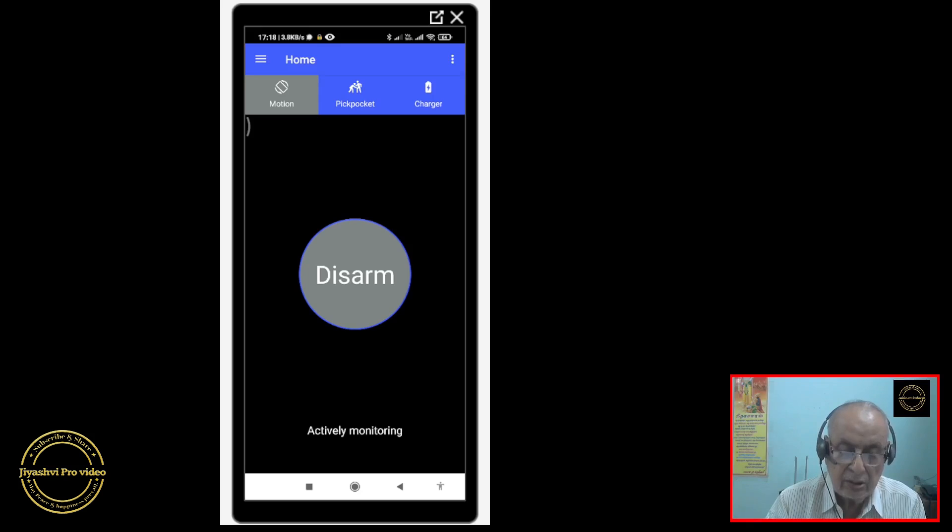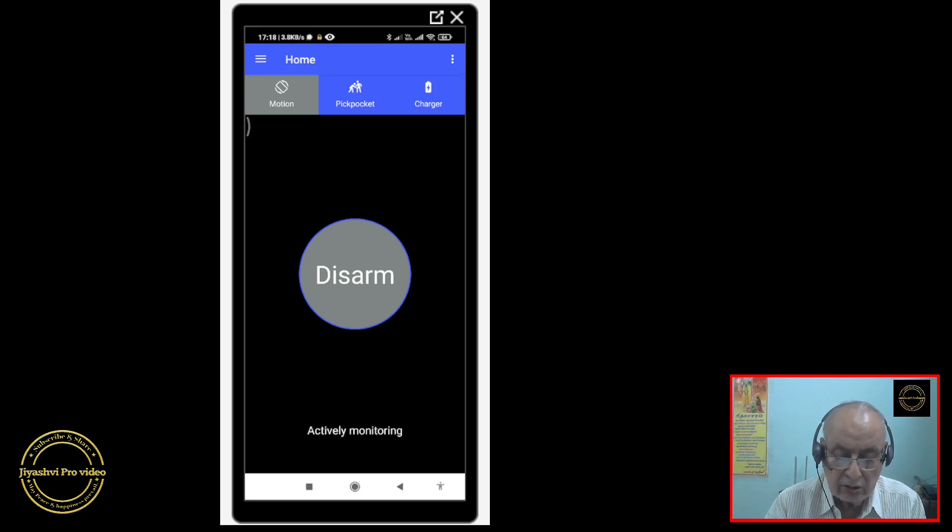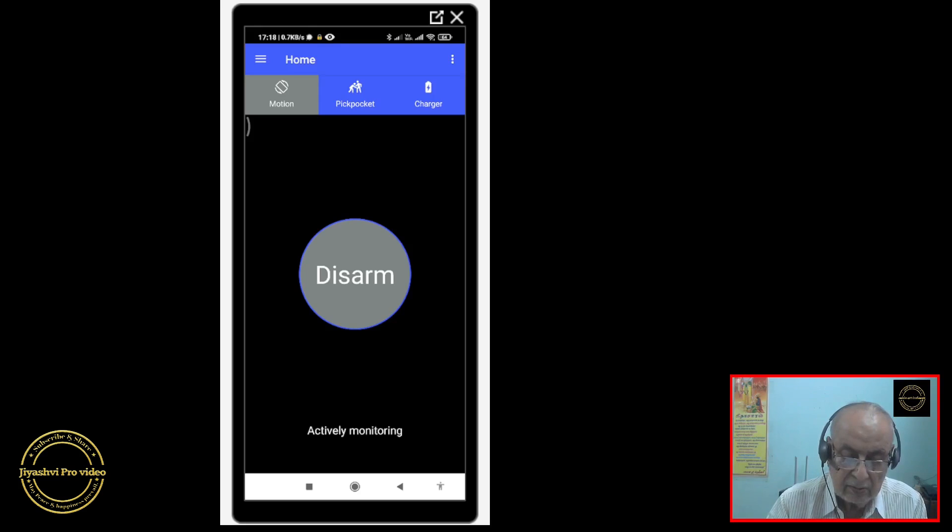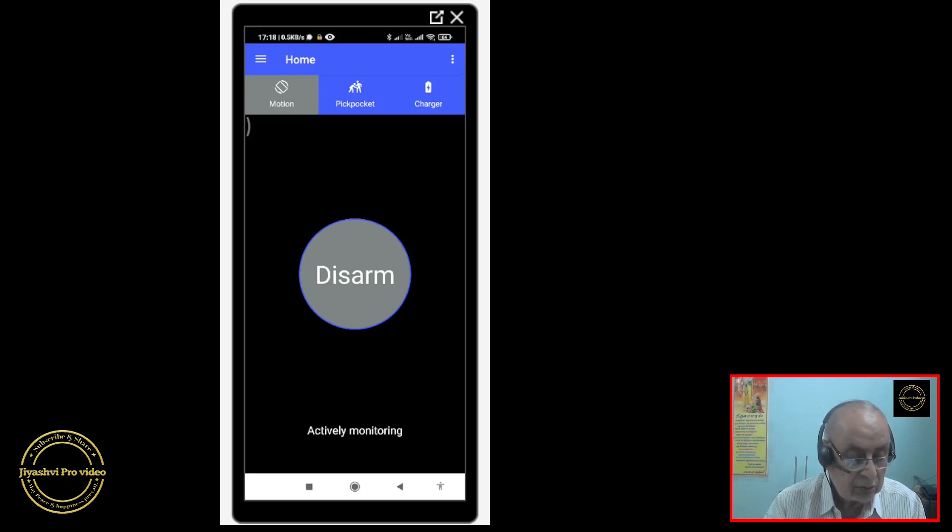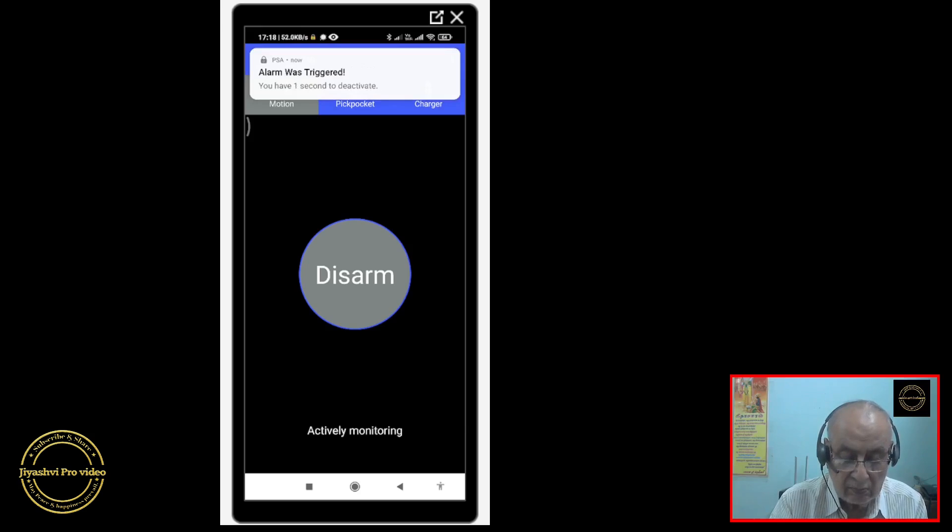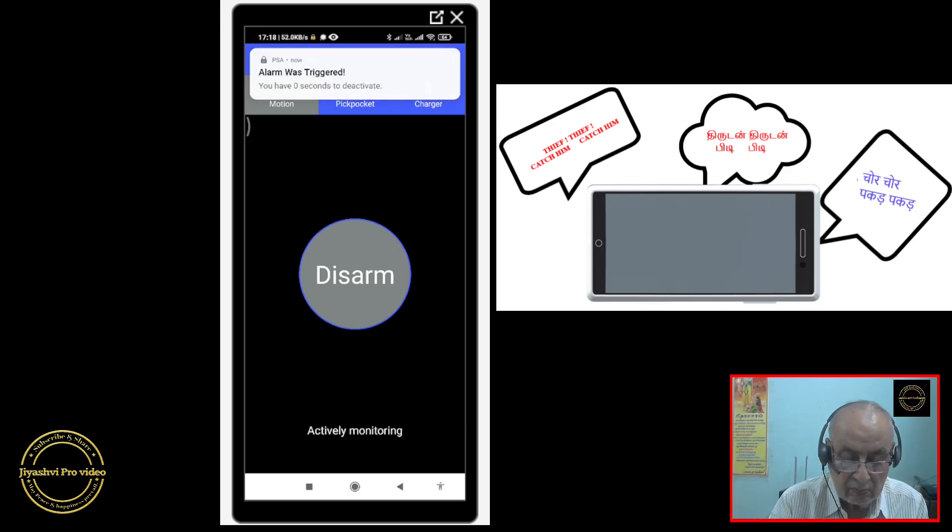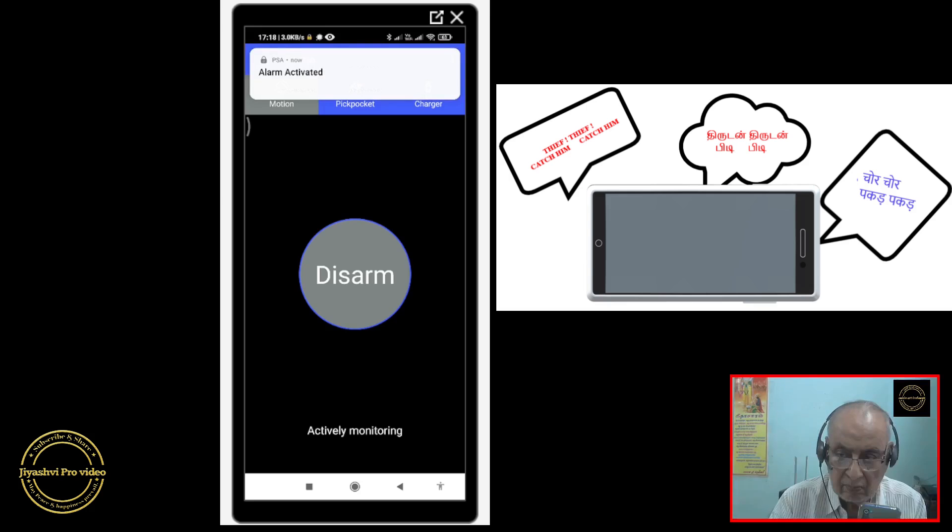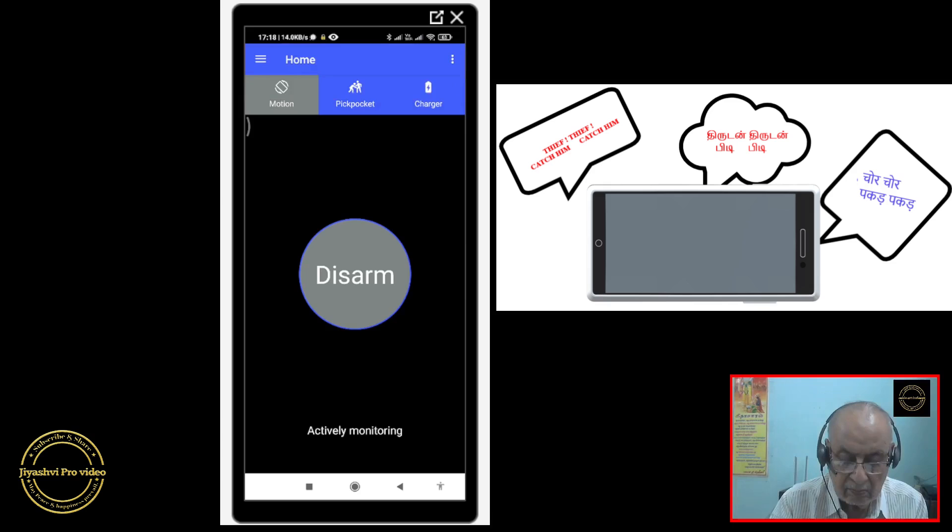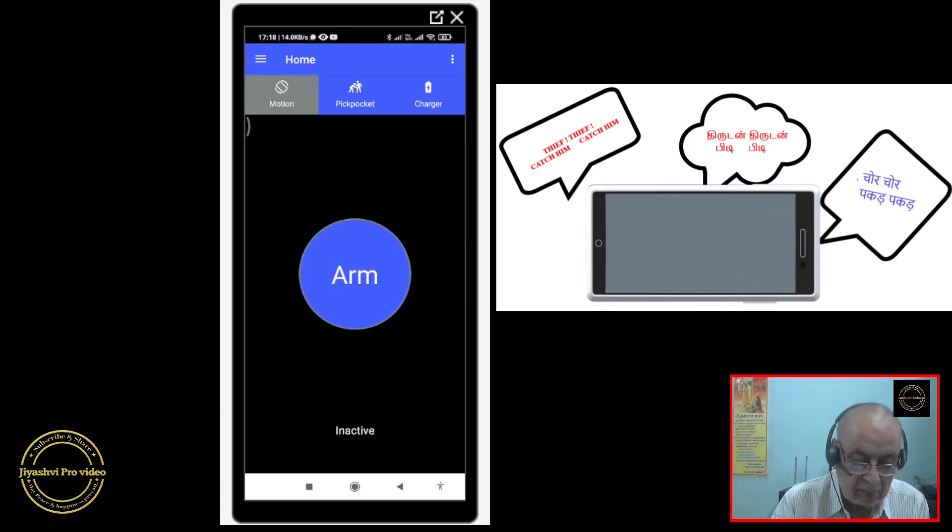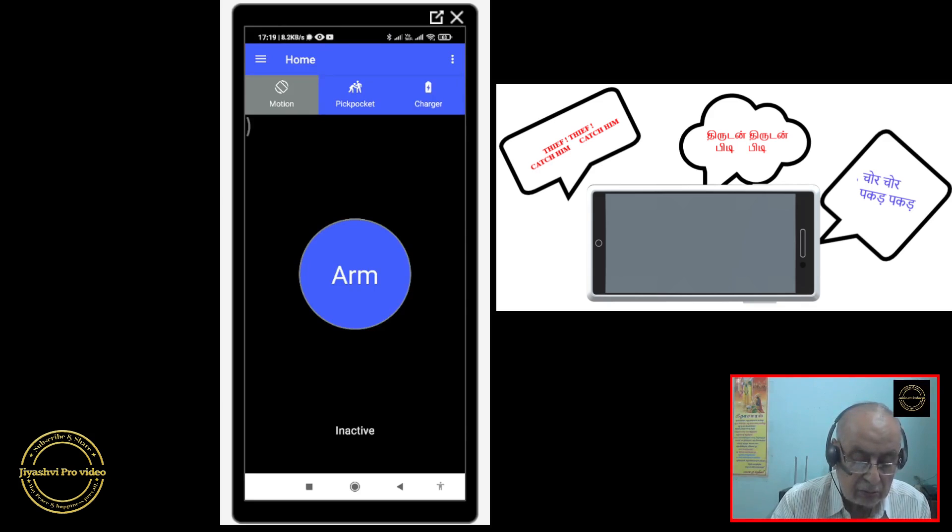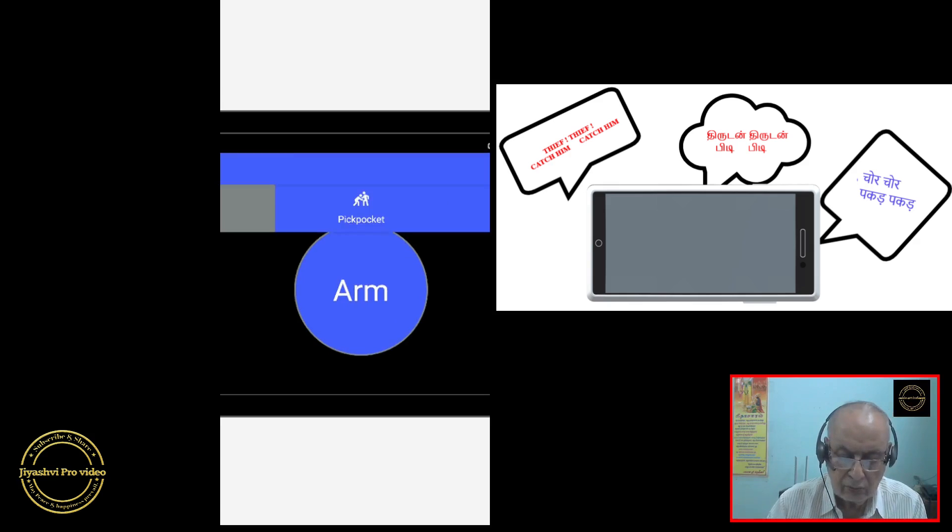If somebody comes near your table and touches your phone, it will make a loud noise. Let me show you. You have to touch this arm to stop it or you have to unlock your phone to stop this.